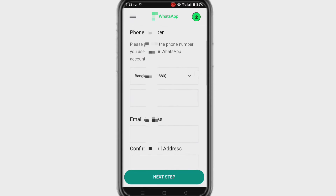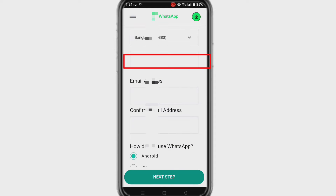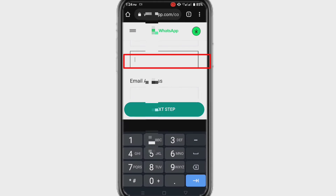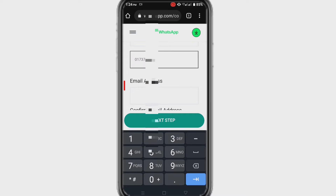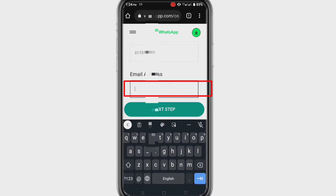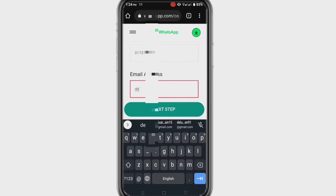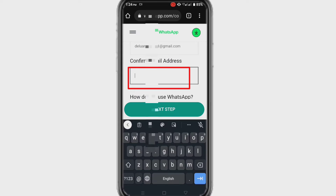In this interface, you need to provide some information. First, provide your Hotstar account number. Then provide any active email address. Email address is very important because the Hotstar authority will contact you through this email. So provide your active email address that you use, and confirm your email address again.